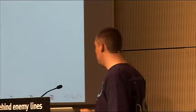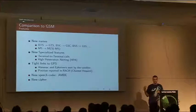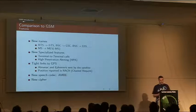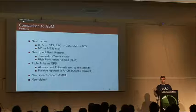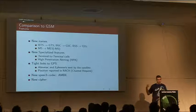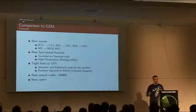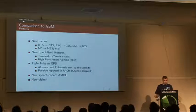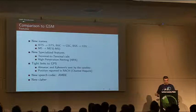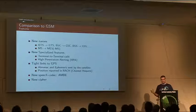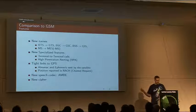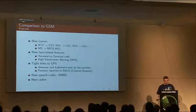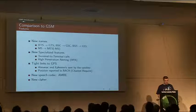It has very tight links to GPS from the start. For example, all the Almanac and Ephemeris data from GPS are sent from the Turaya satellite to help the phone get a GPS lock much faster. The phone will actually report its position each time it opens the channel to the satellite. They introduced a new codec because of bandwidth limitations, and they invented a new cipher, but we'll talk about that later.